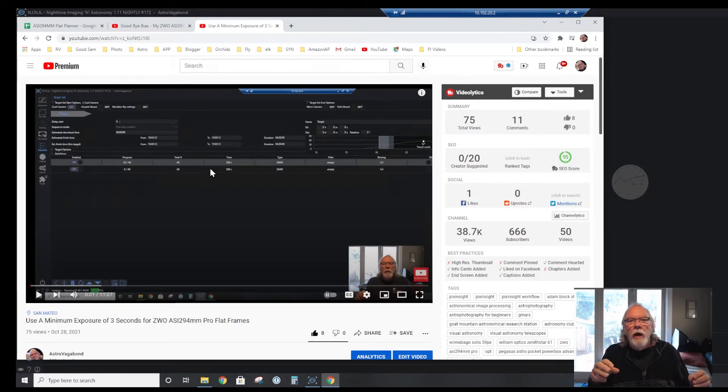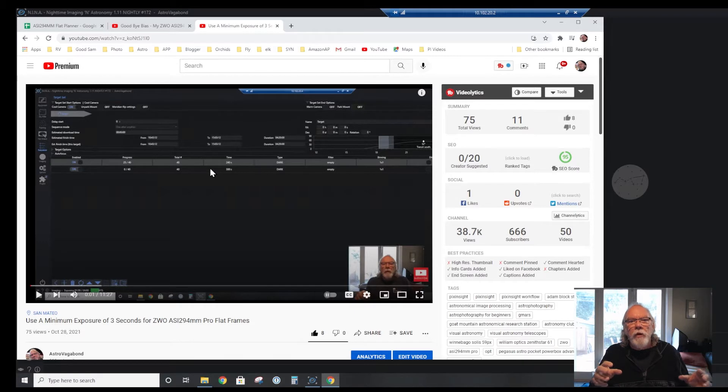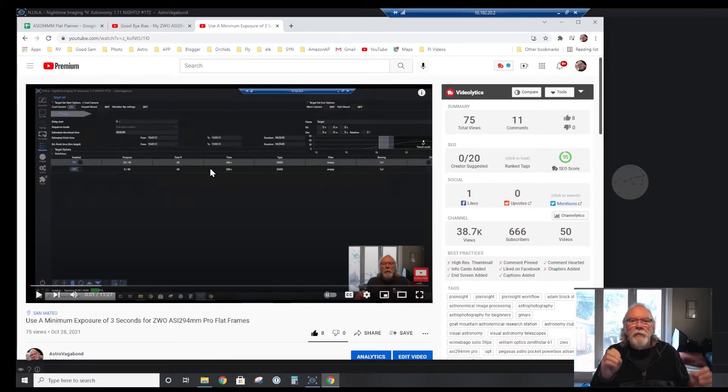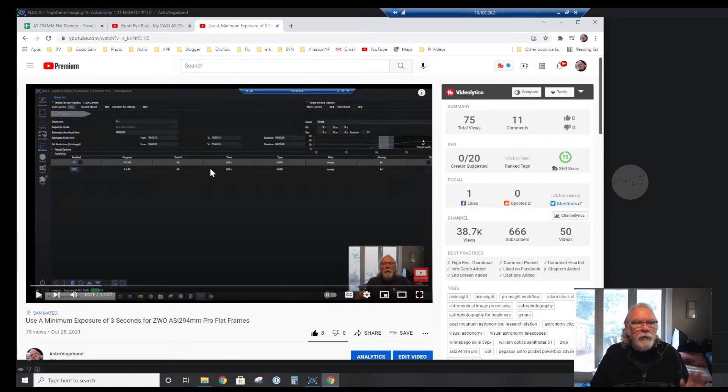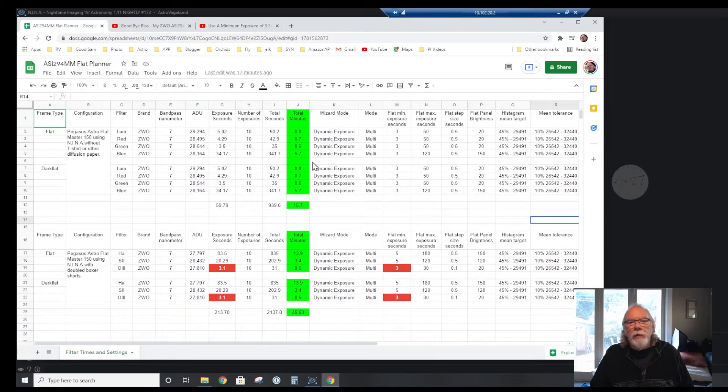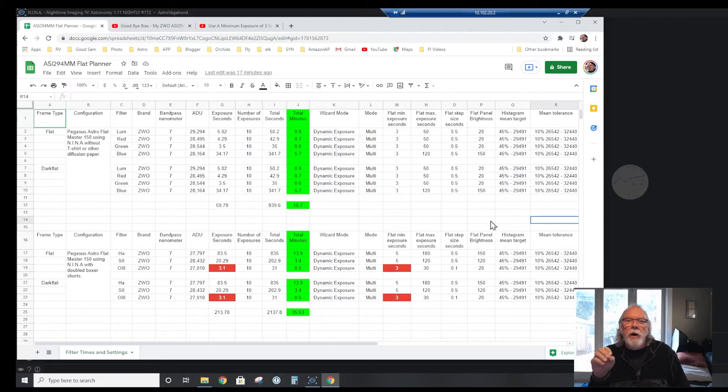Through that process I learned that because of the ASI 294, not only do I want to do flat and dark flats, but I want to make sure that those flat and dark flats have a minimum exposure of three seconds.